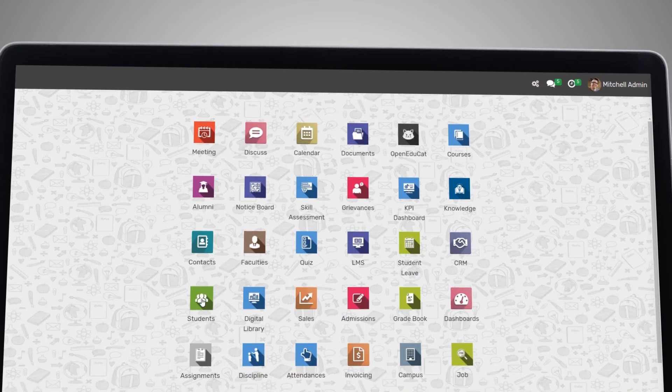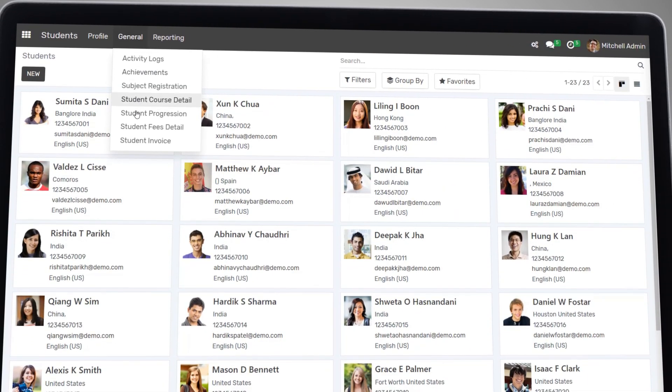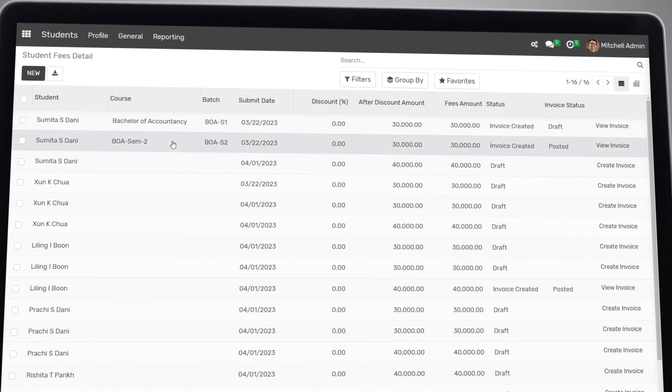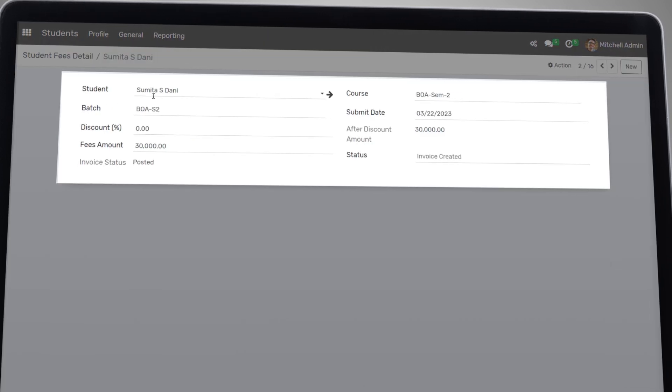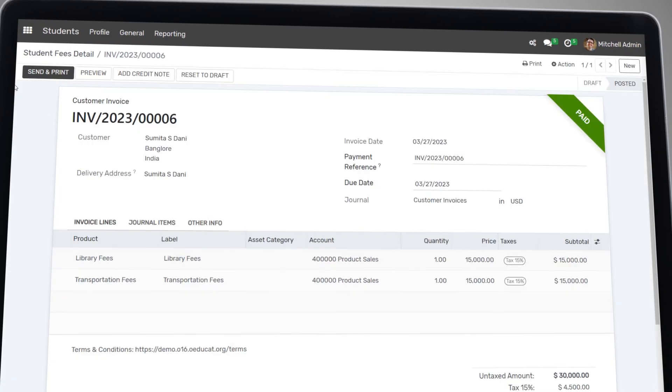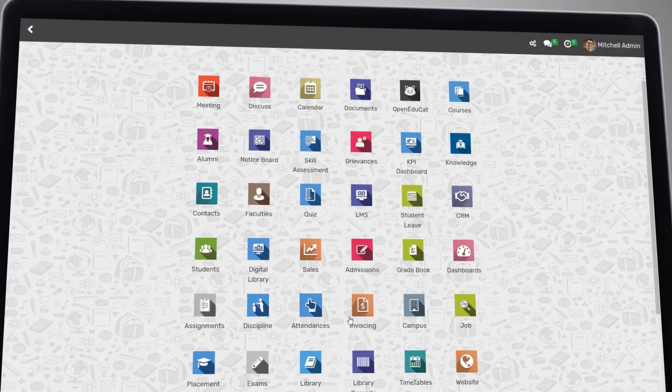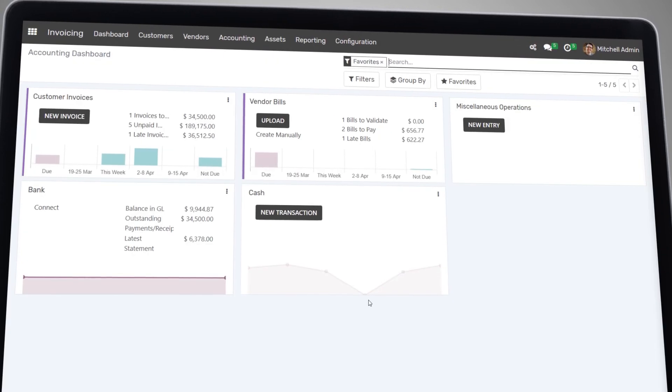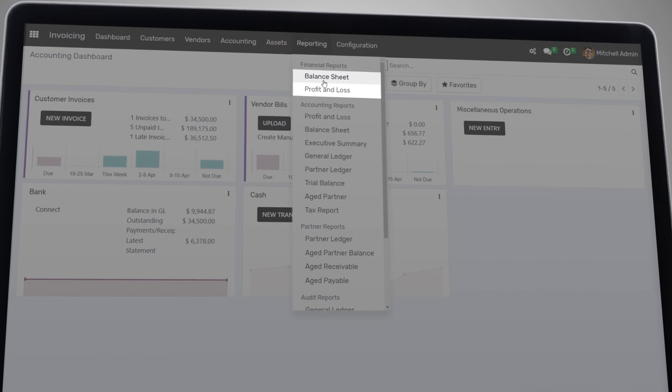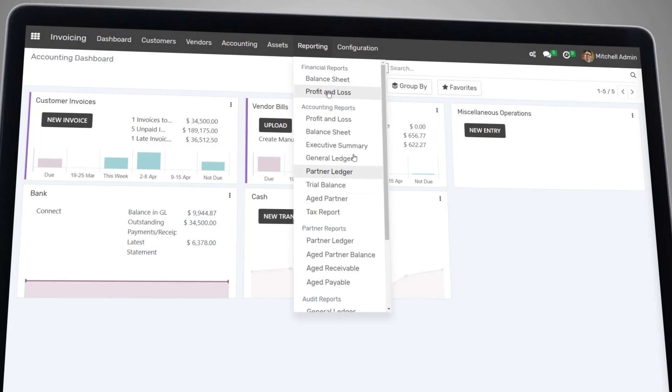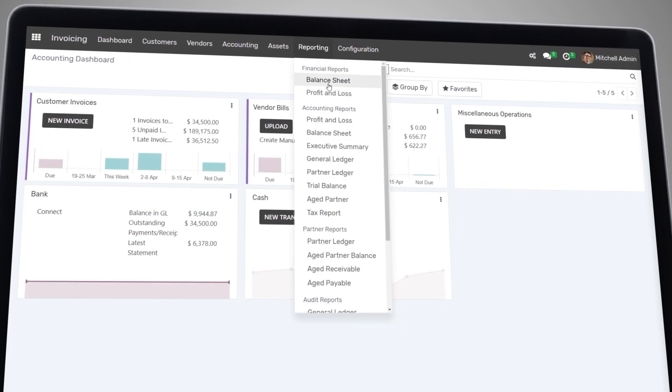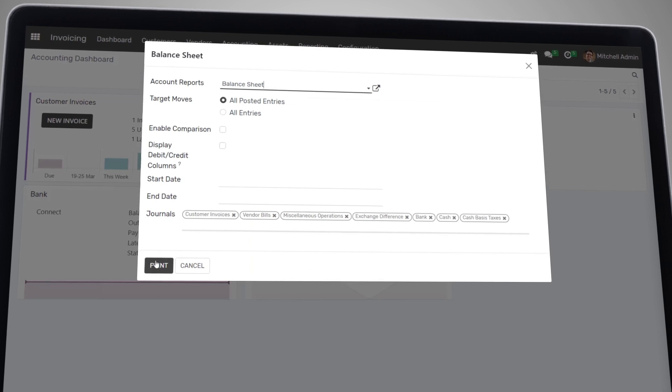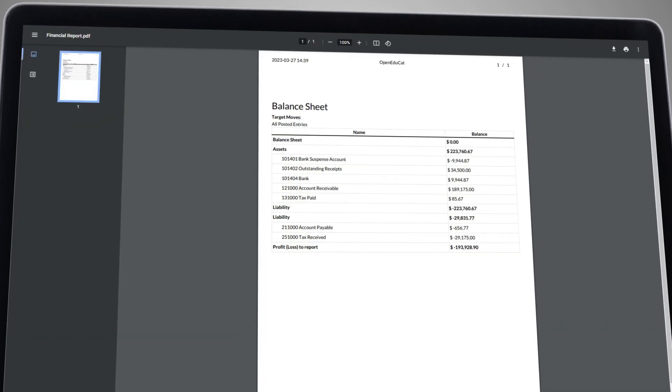Financial management is another important aspect of any educational institution. With our platform, you can manage fee collection, track payments, and even generate financial reports like Balance Sheet, P&L, and Trial Balance. This feature ensures that your institution's finances are in order and enables you to make informed decisions.